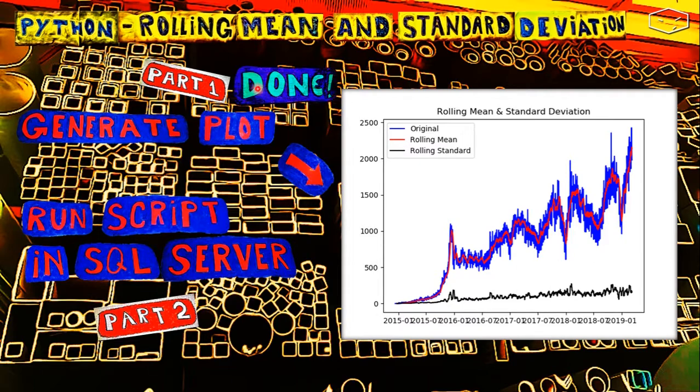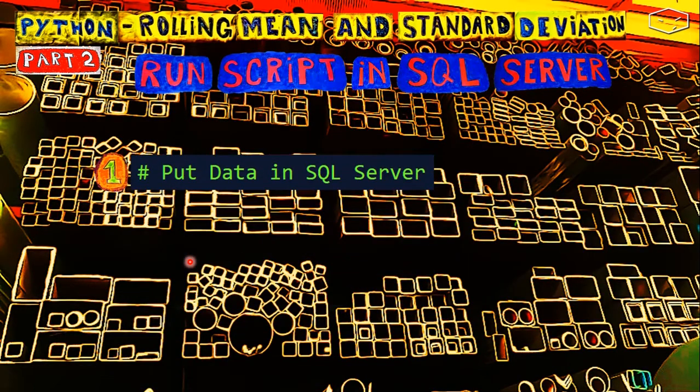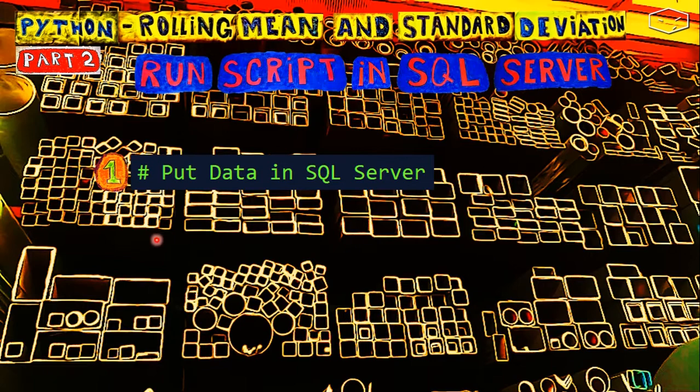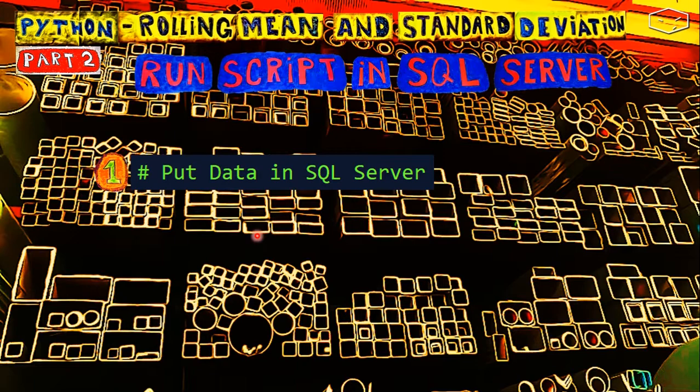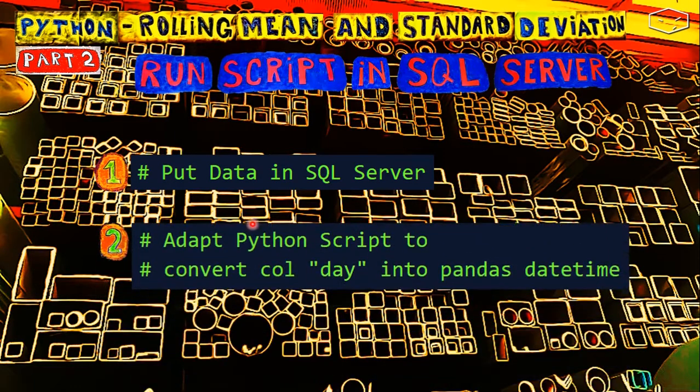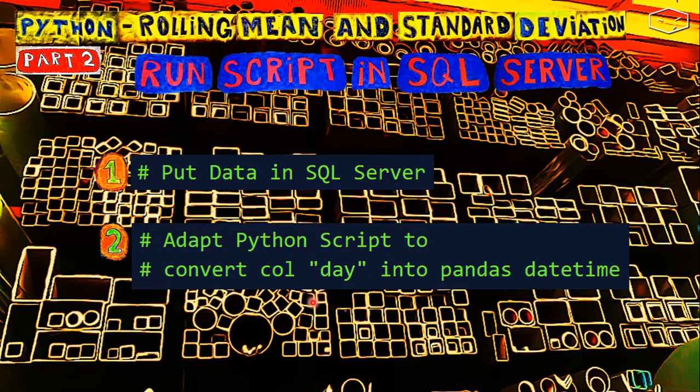The first thing we need to do is put the CSV data into SQL Server. We need to find a way to do the inserts on SQL Server. The second part, we need to adapt the Python script so we run the script having no problems.